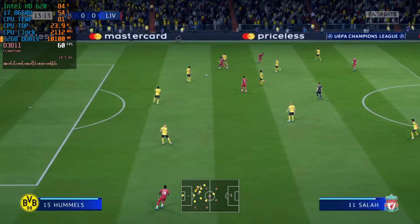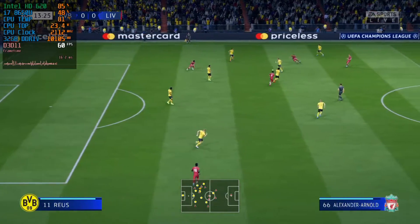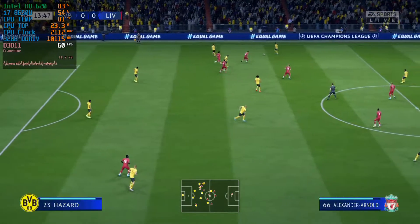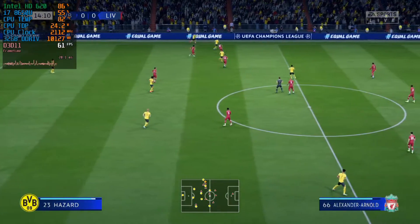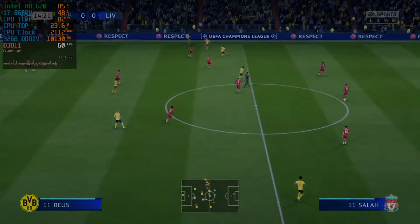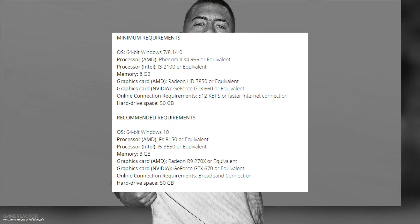I'm using my Intel HD 620 and I'm trying to run FIFA 20, and I'm actually surprised with the performance I was able to get. Looking at the minimum requirements, you can see there is no reference to any Intel GPU — it actually asks for a more powerful AMD or NVIDIA graphics card than this Intel.